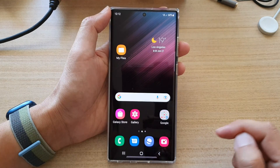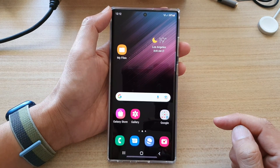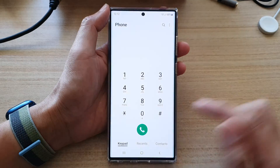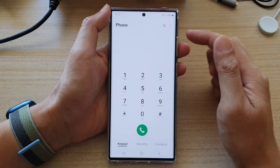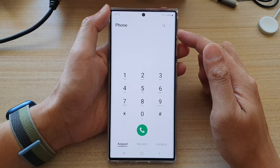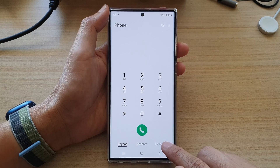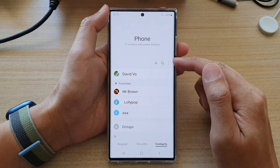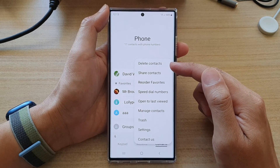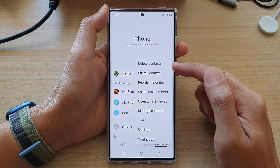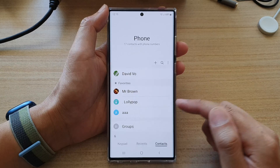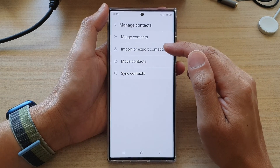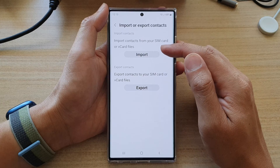First, tap on the home button to go back to the home screen and on the home screen open up the phone app. Once you have opened up the phone app, tap on the Contacts tab at the bottom, then tap on the More button. Next, from the pop-up menu select Manage Contacts.